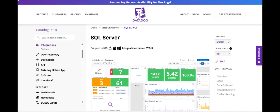Datadog's SQL Server Monitoring offers a powerful solution for tracking the performance and health of Microsoft SQL Server instances. One of the platform's major strengths is its real-time monitoring capabilities.